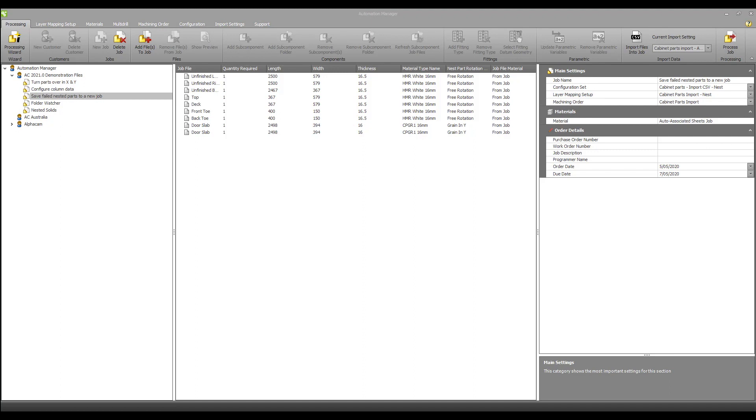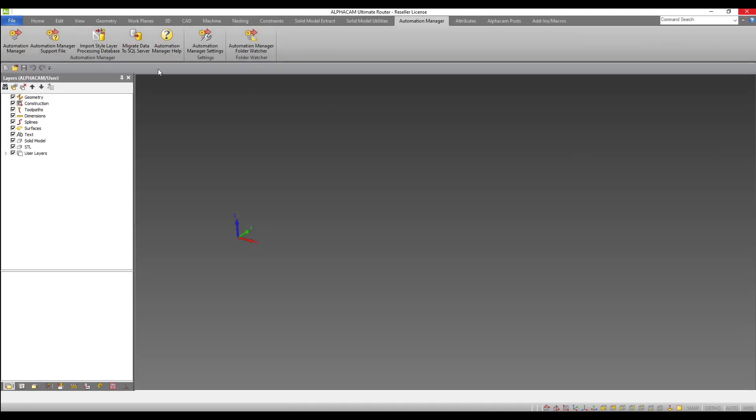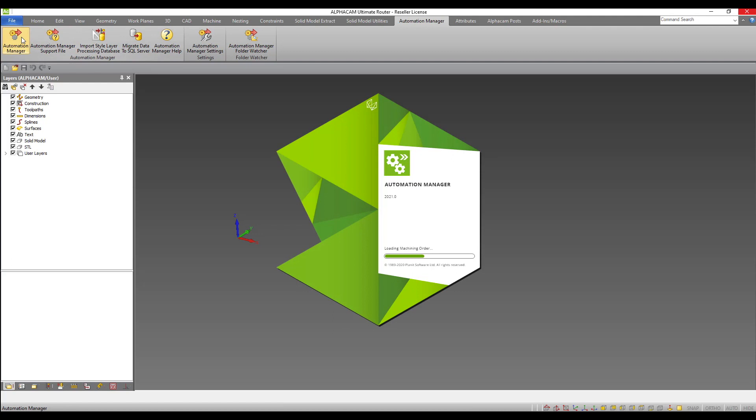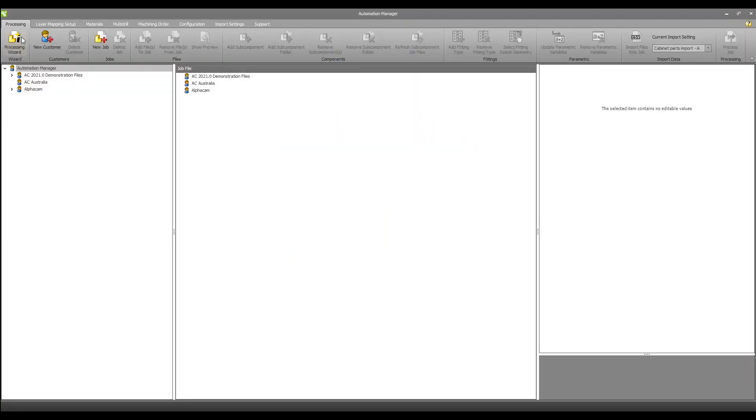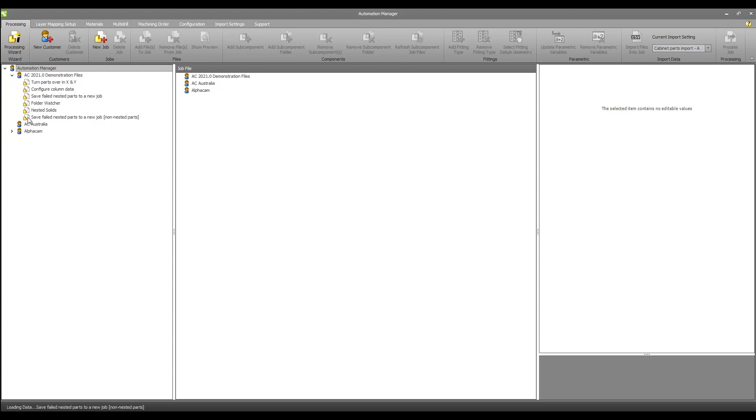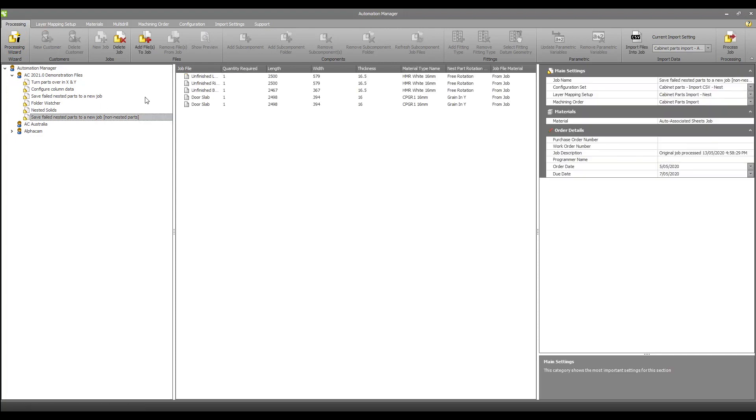If I close Automation Manager and reopen, I find that I now have a new job for the non-nested parts. These can now have materials reassigned and processed as required.